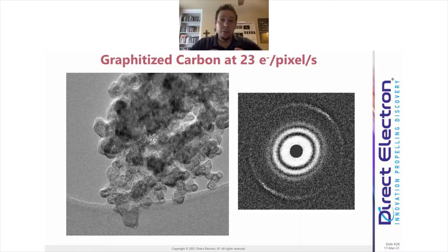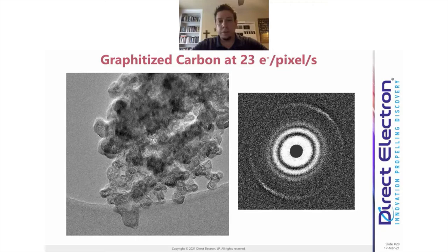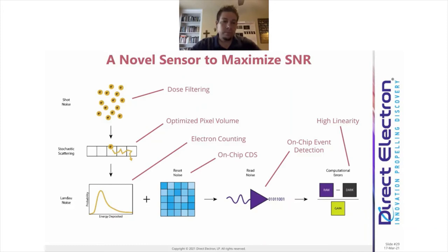The first image we took from the camera was to calibrate magnification using graphitized carbon. With an exposure rate of 23 electrons per pixel per second, I simply turned on the beam, set my brightness so it covered the sensor, and took an image. After motion correction, you can see information up to physical Nyquist. The graphite ring is close to Nyquist frequency and quite strong, indicating we can use a relatively bright beam without a dark spot in the middle from coincidence loss.